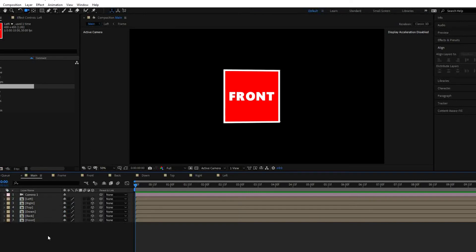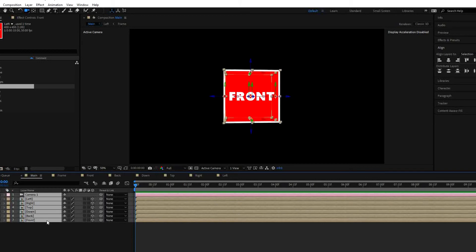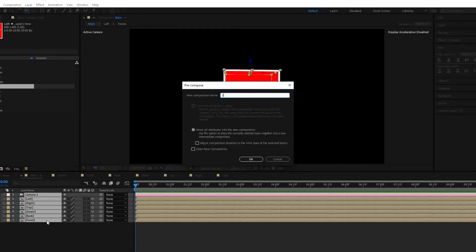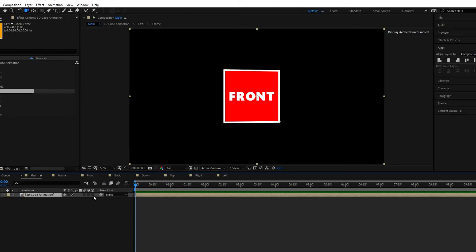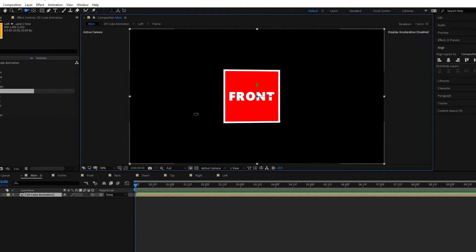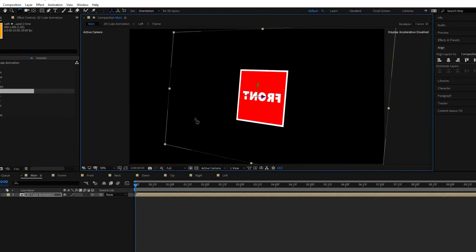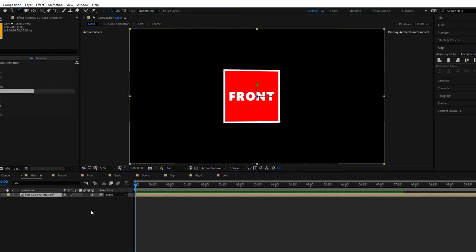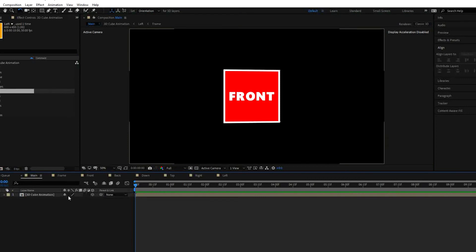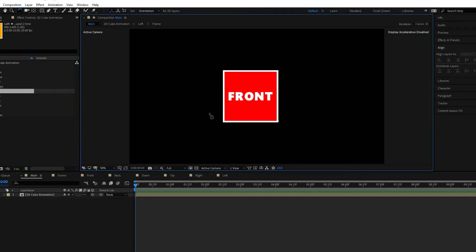What we have to do now is make the 3D cube rotate as a graphic animation. Select all these layers and press Ctrl+Shift+C to create a new composition. We will name it '3D cube animation'. Move all attributes and press OK. We now have the 3D cube. Let us make it 3D. Even though it is 3D, we are not seeing all 3D effects properly — we can see only the front side. So use the collapse transformation tool here — just press that one. Now we can see all sides of the cube.